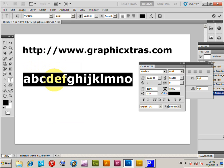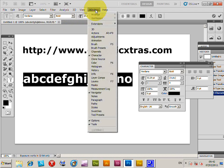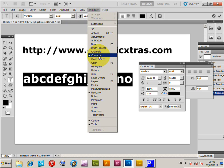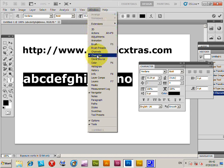The cause might be in the Character palette. To get to the Character palette, just go to Window > Character.